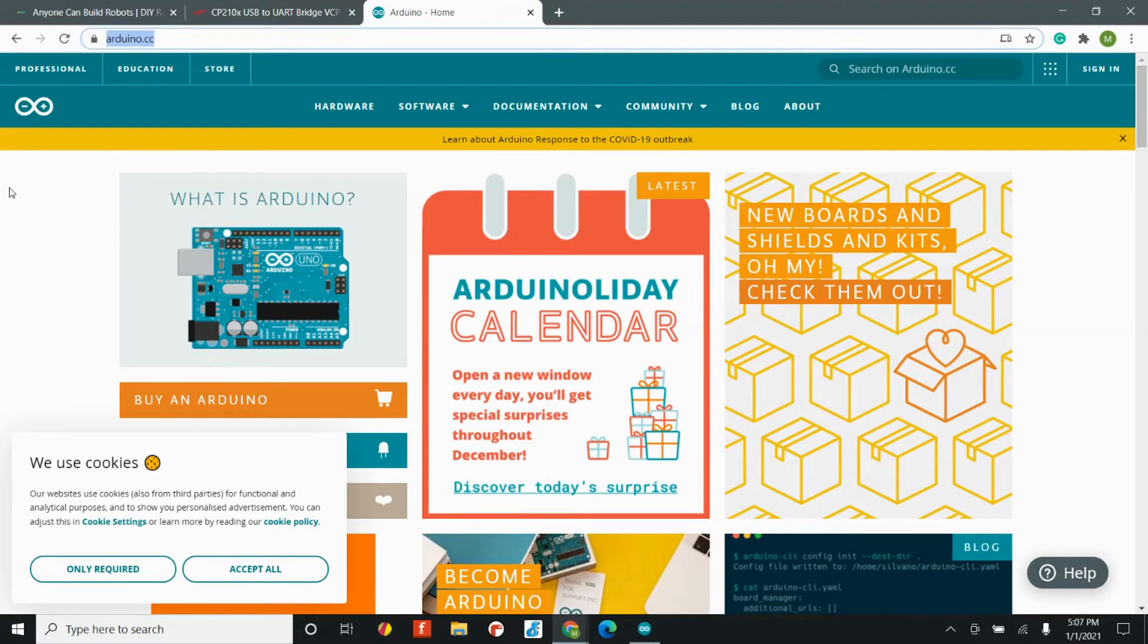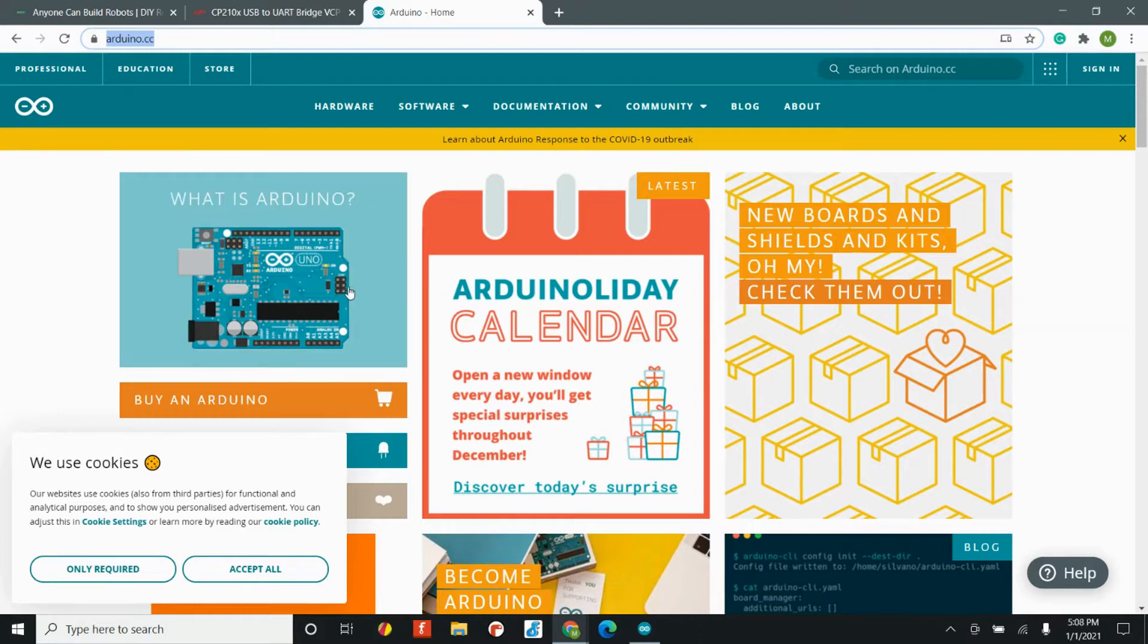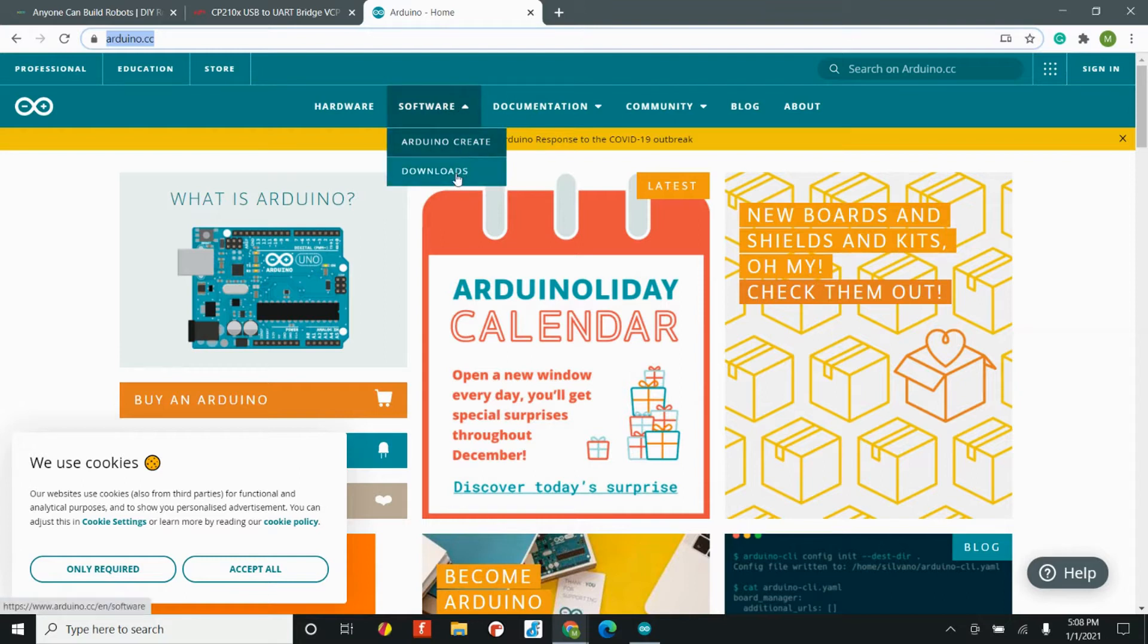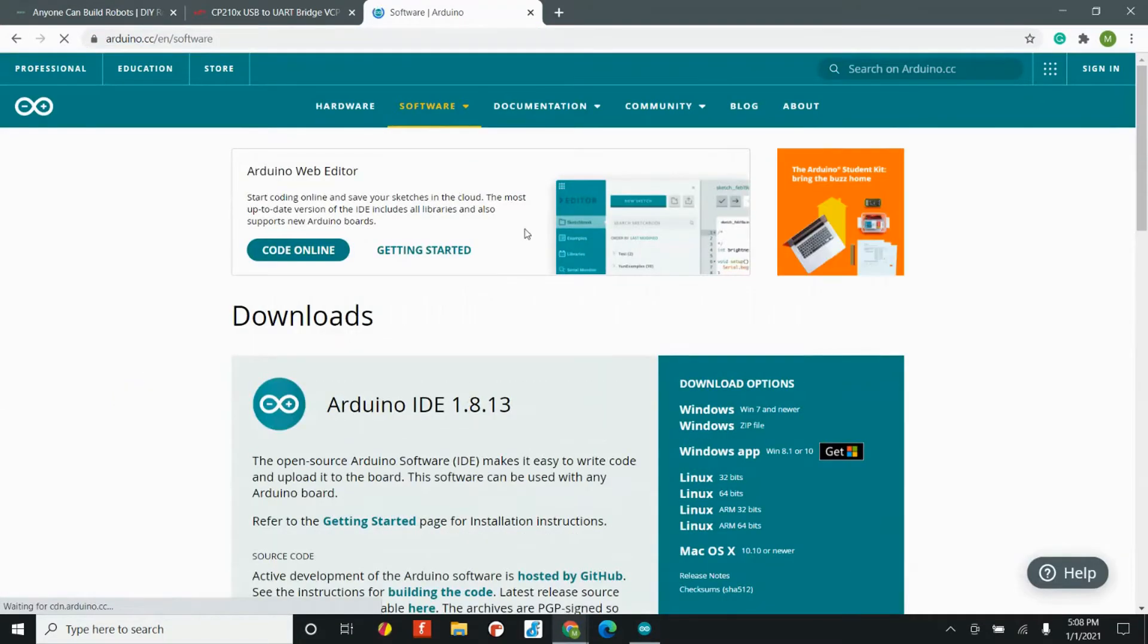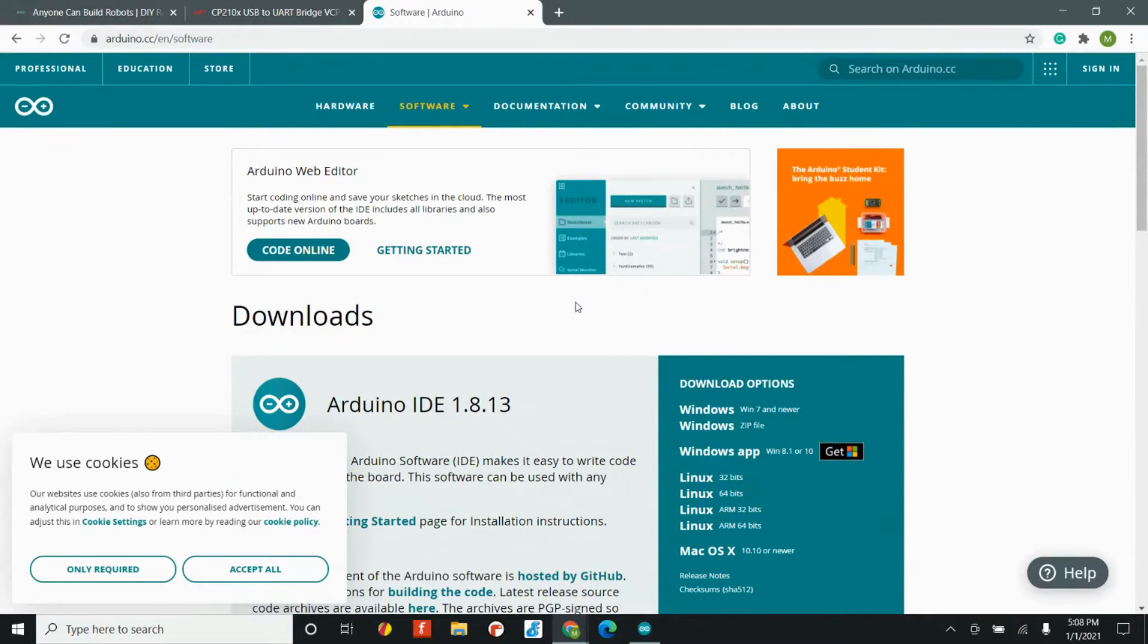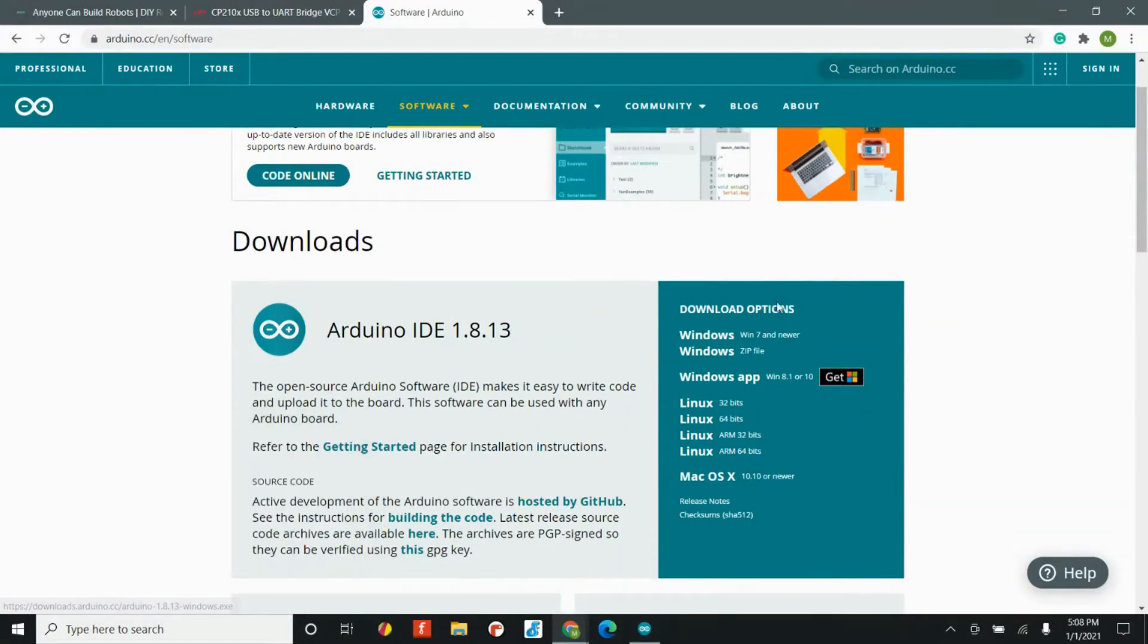Now Arduino has been around for a really long time, and there are alternatives to the Arduino IDE, but what we found is it's a great way to get started. In order to download the Arduino IDE, you're going to want to head over to the software tab and click on downloads. You'll be brought to the downloads page, and we're going to download the Windows installer.